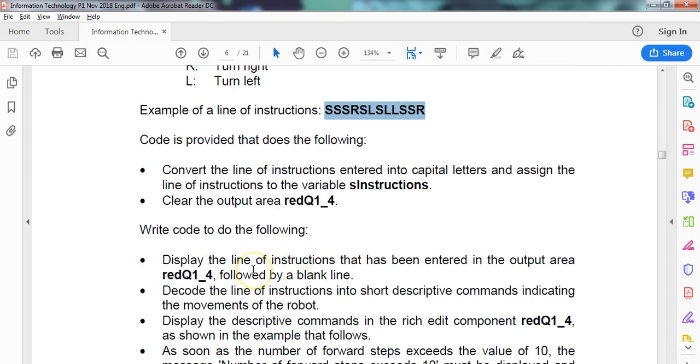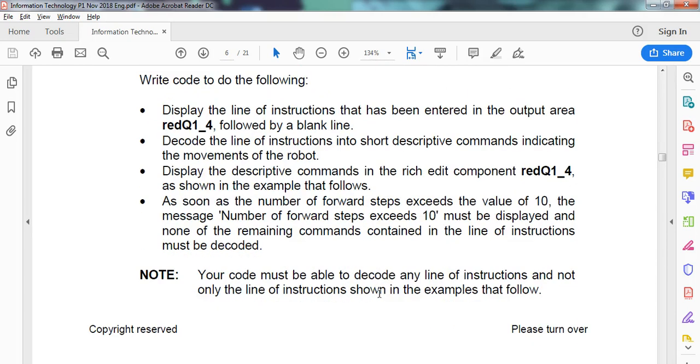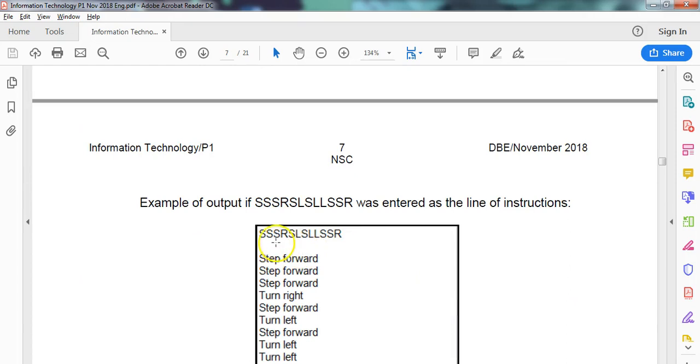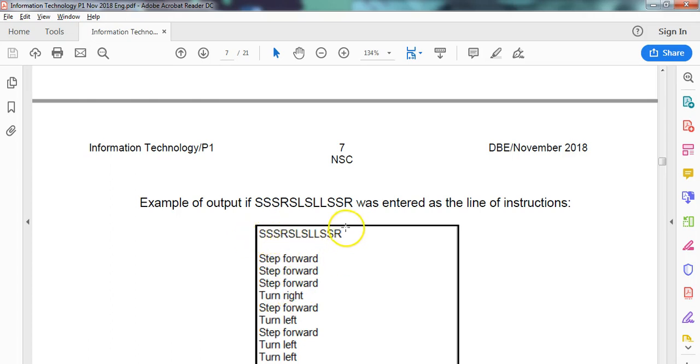What must we do with it? We must display the line of instructions that have been entered, so decode it. They're saying display the commands in a rich edit control. So it looks something like that. If we get given the code, we must say step forward, step forward, step forward, right. So we're basically translating the code.